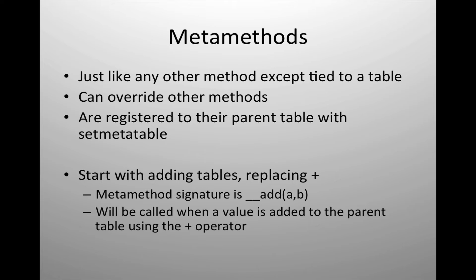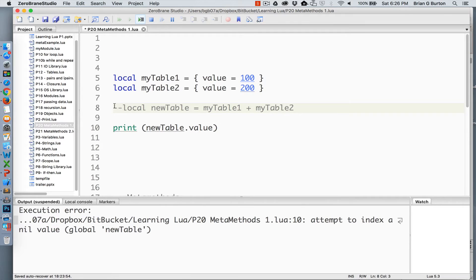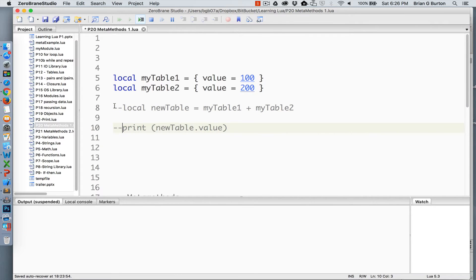This metamethod that we're going to create will be called any time that we are using the plus sign associated with the specific table that we're working with. So in our first example, we saw we got an error. So let's move on to an example that utilizes a metamethod.